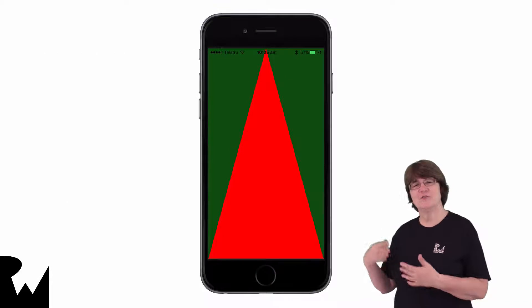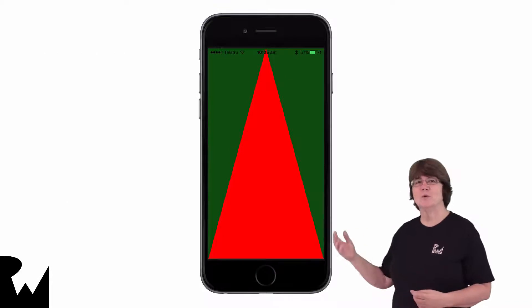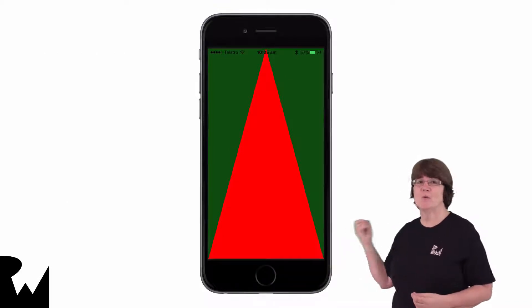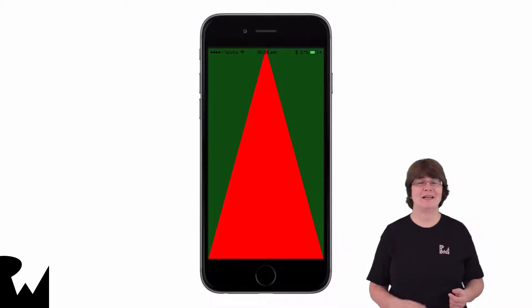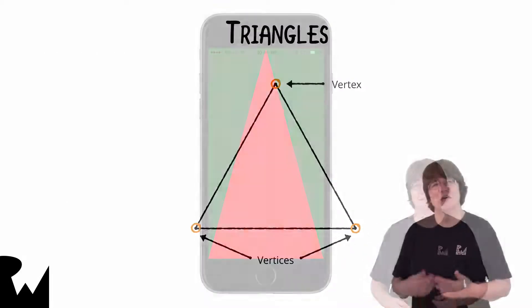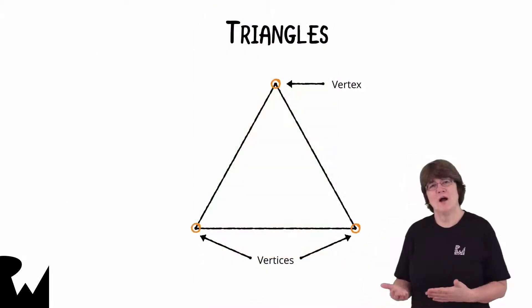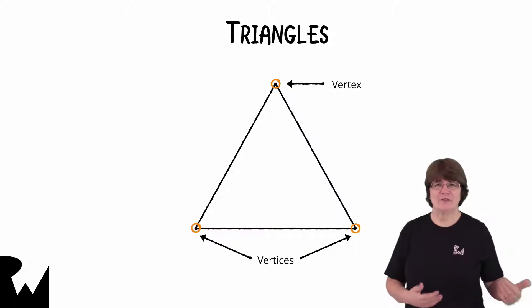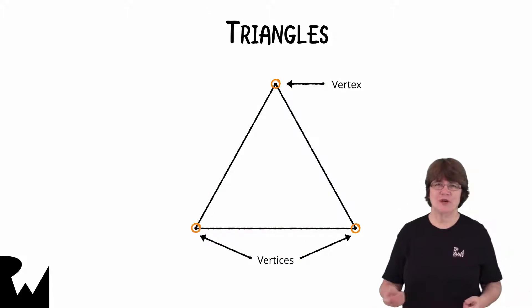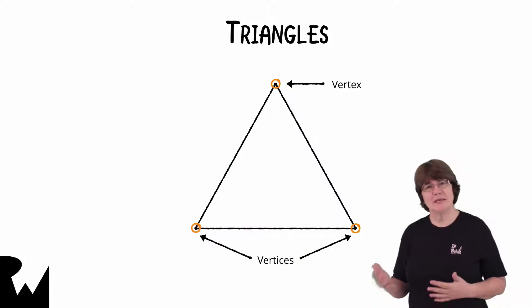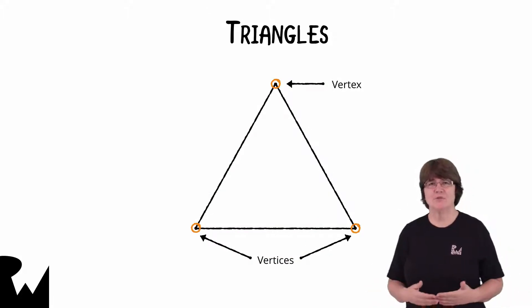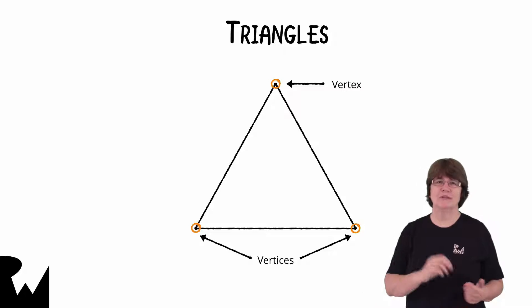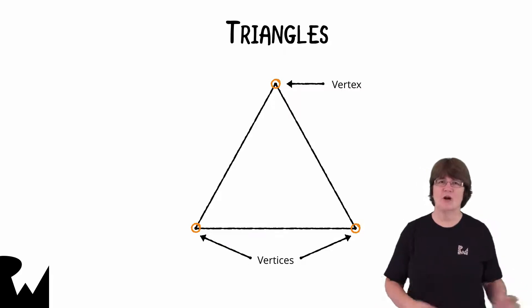At the end of this video, we'll have this app with a red triangle. The reason why every graphics tutorial starts with a triangle is because metal only processes points, lines and triangles.